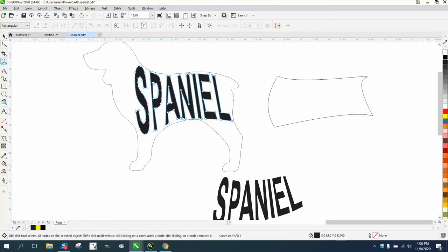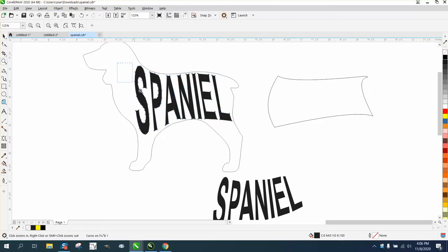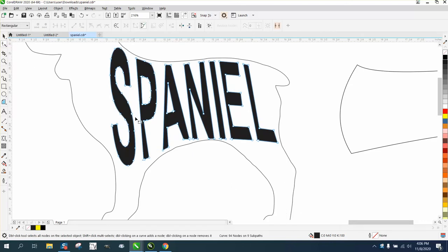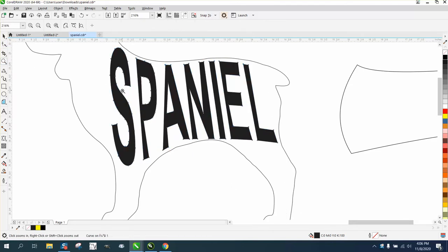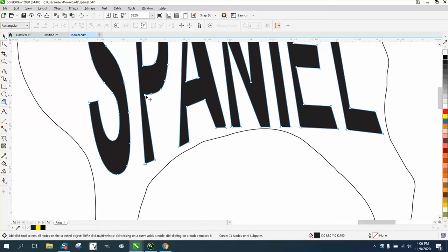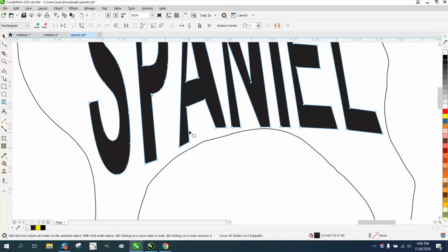You've already got your envelope letters where you want them. Now we can correct some of these things that CorelDRAW or the envelope tool messed up, and you could change them quite a bit.